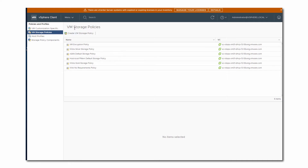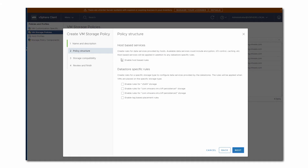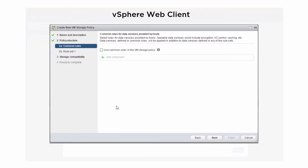We start by clicking the Create VM Storage Policy icon. Name the policy — for example, Host-Based Replication Policy. Then, on the Policy Structure page, select the checkbox to enable host-based rules. These rules are used to define requirements for data services installed on the host. Note that in the vSphere web client, these rules are called common rules.